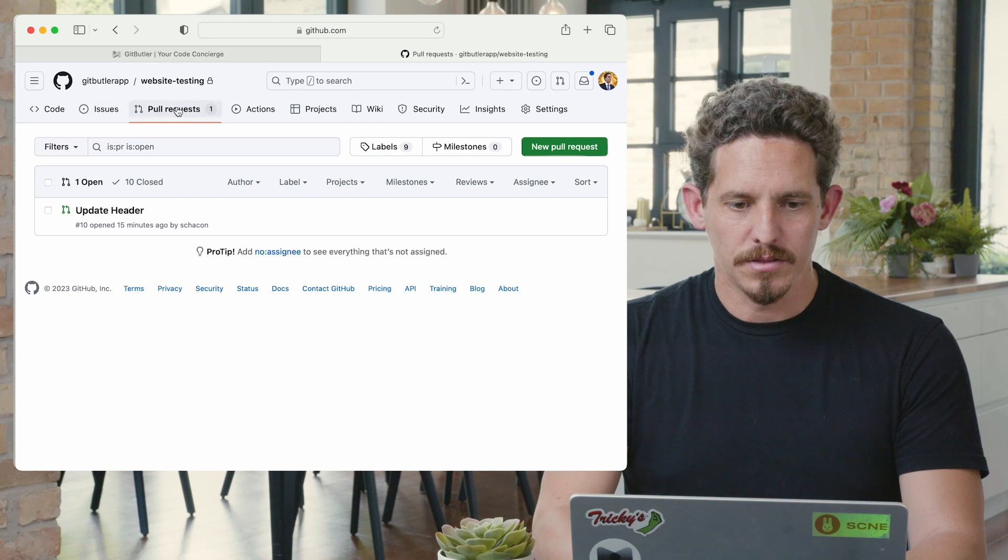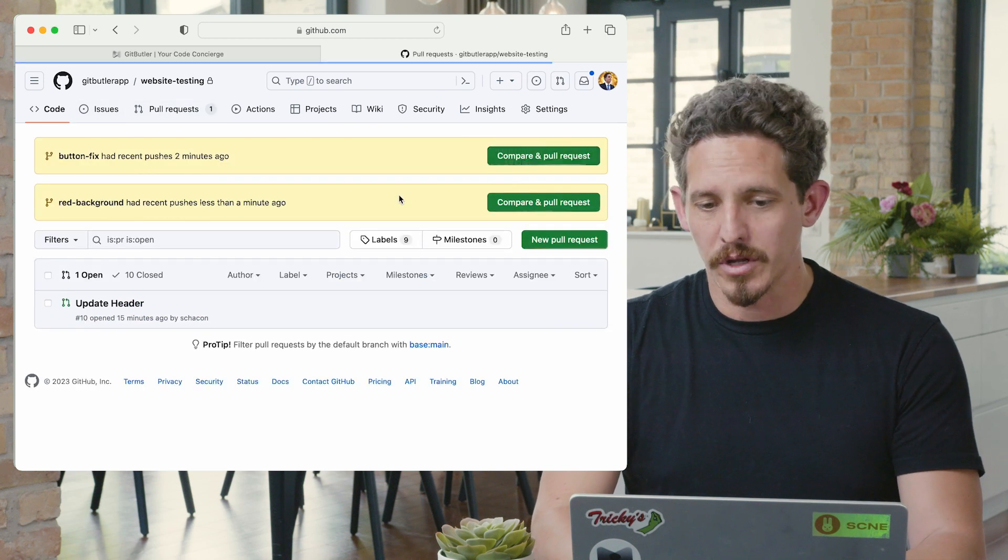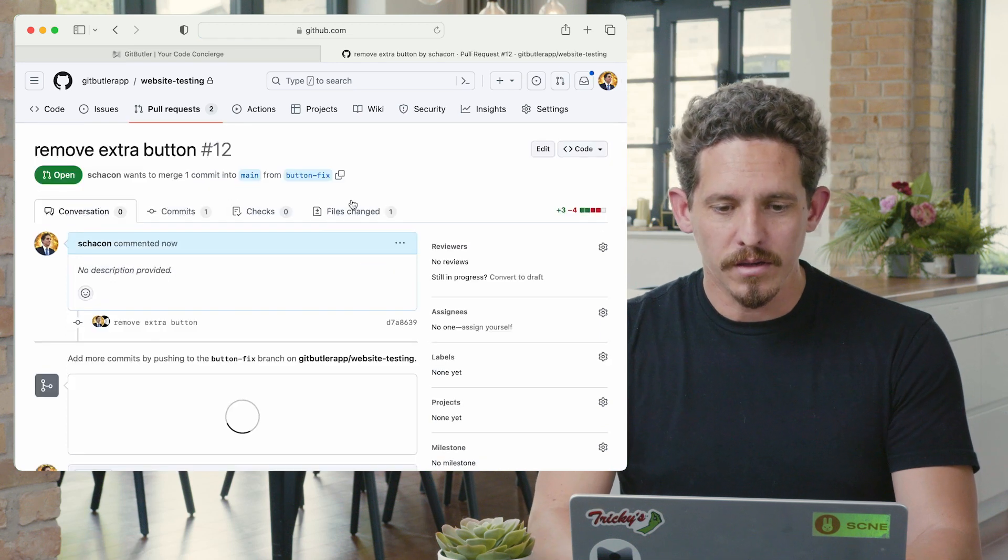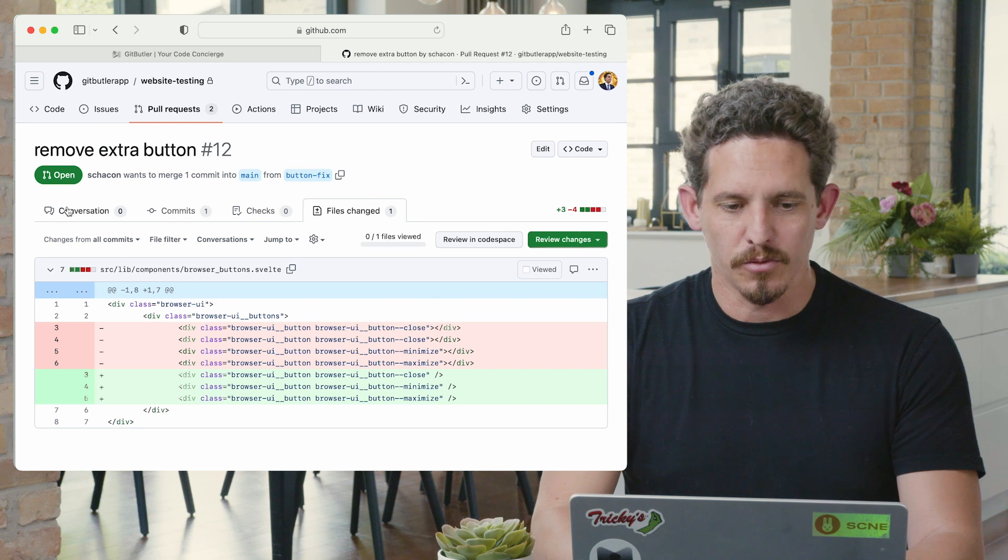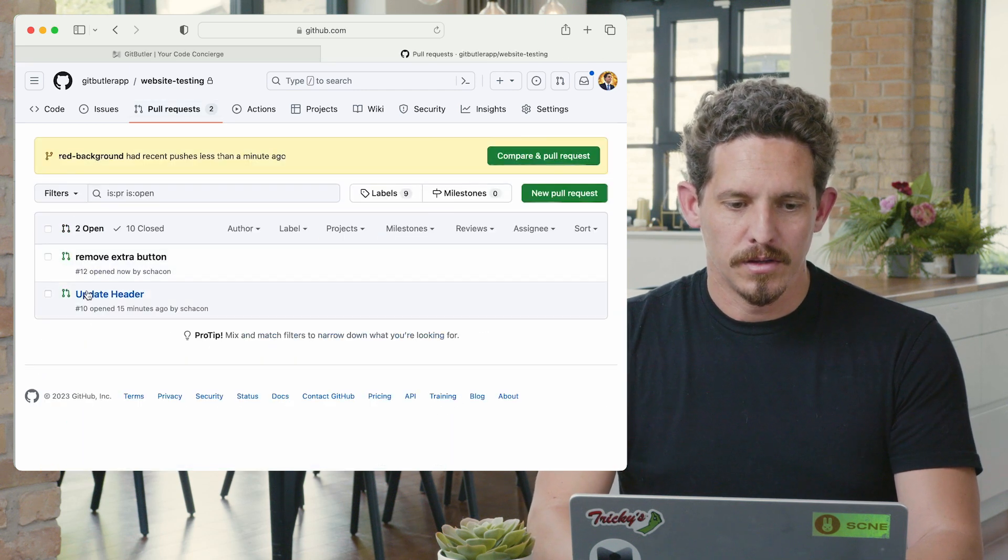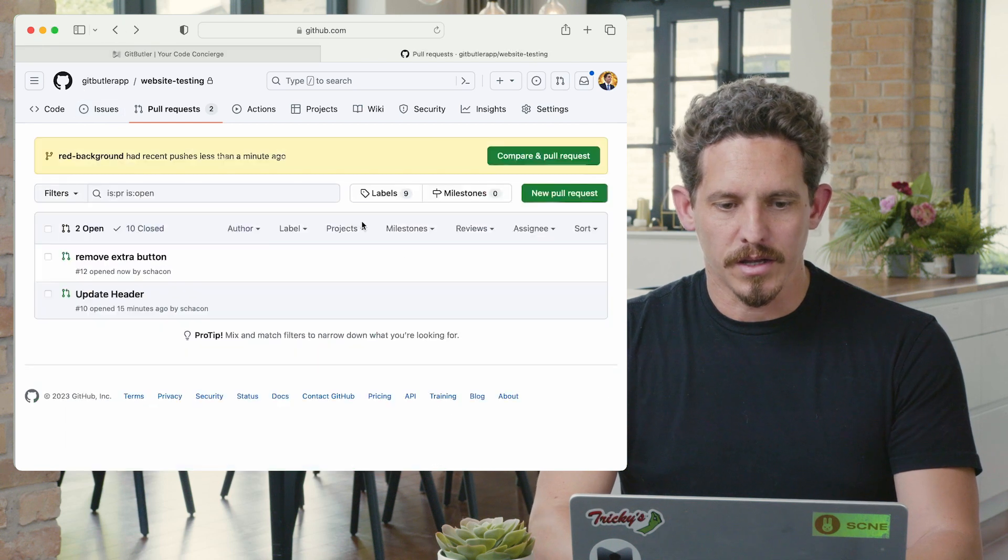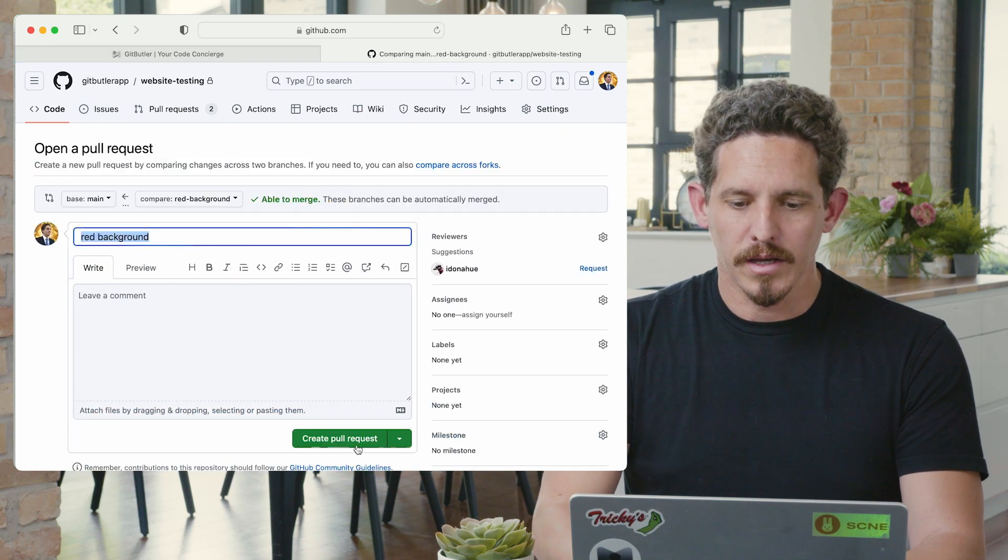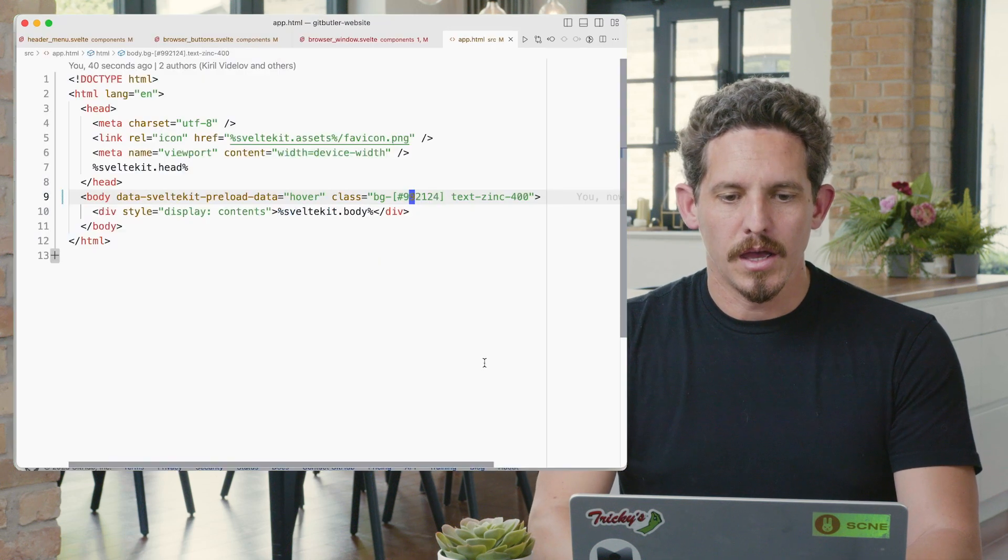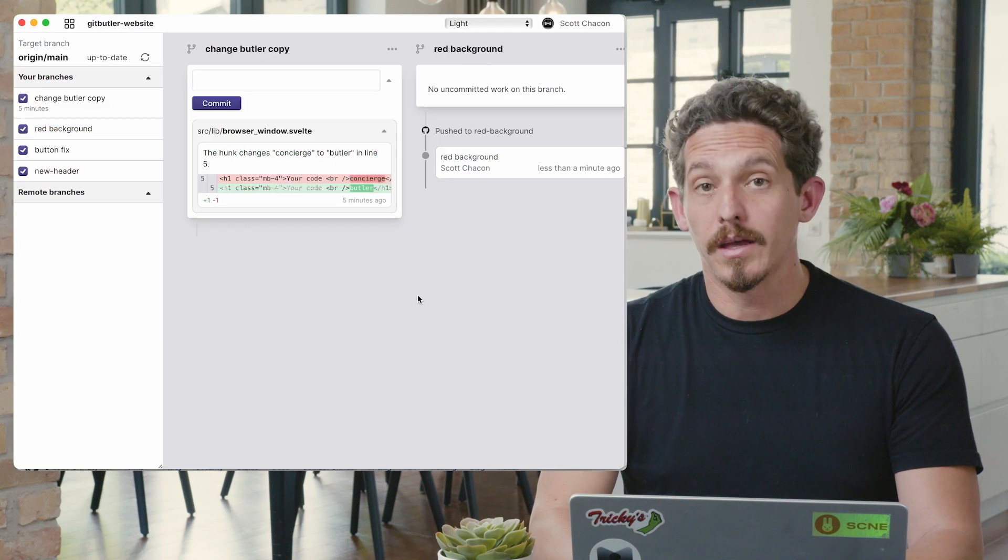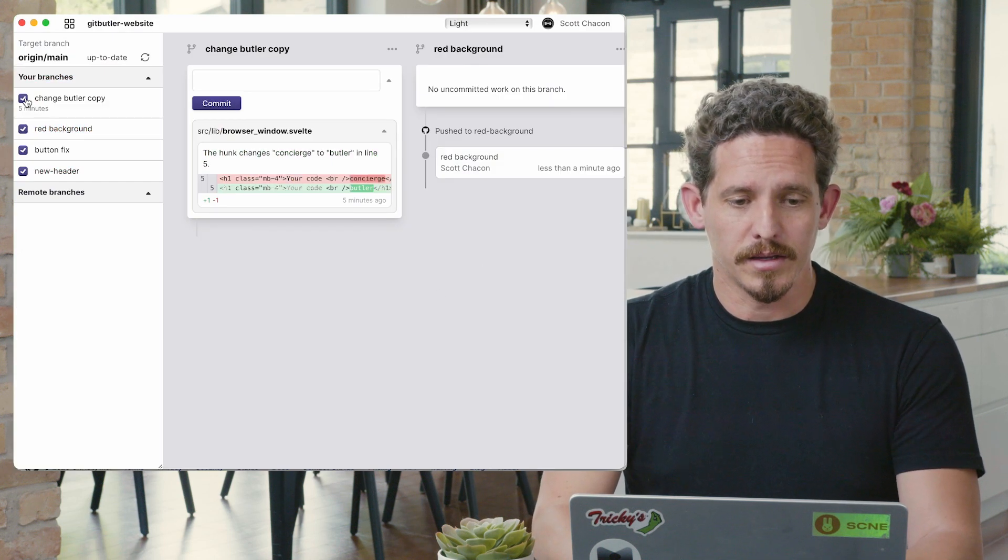And now what is pretty cool is that I can go to GitHub and I can see all of these changes. So if I go to my pull request, I'll see a couple of new branches. I have the button fix as a branch. And if I look at that, again, it only removes that one line. So it just changes the one line to remove that button. If I go to the red background one, again, we can see it only changed that red background.